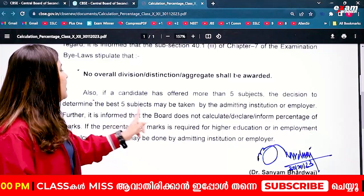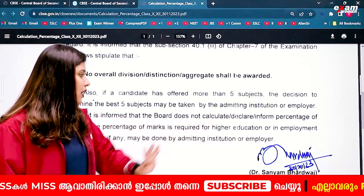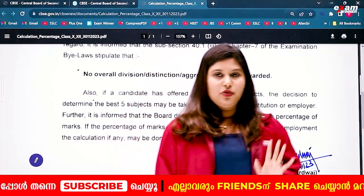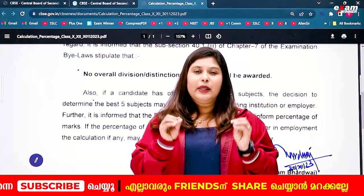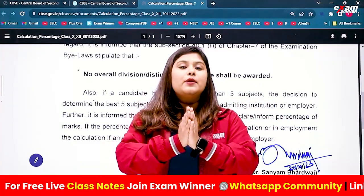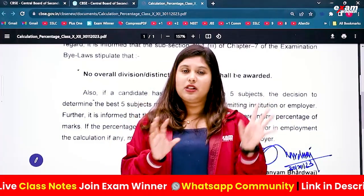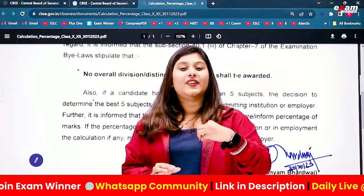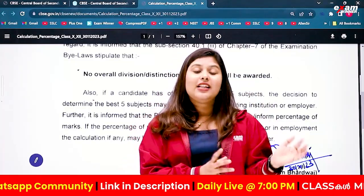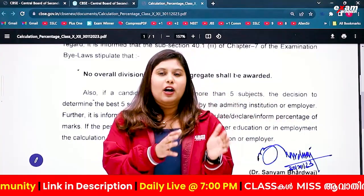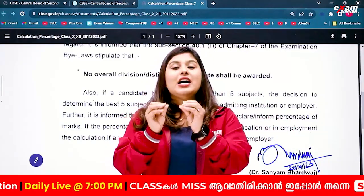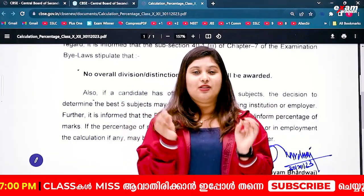If the percentage of marks is required for higher education or employment, it may be calculated by the admitting institution or employer. They decide which 5 subjects should be taken. So for the overall percentage, you should refer to the CBSE circular.